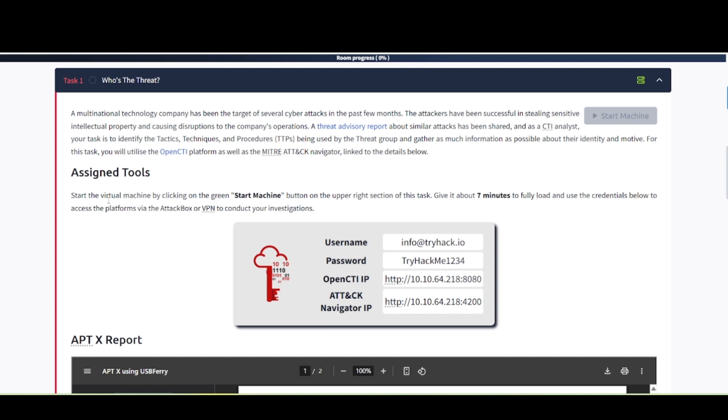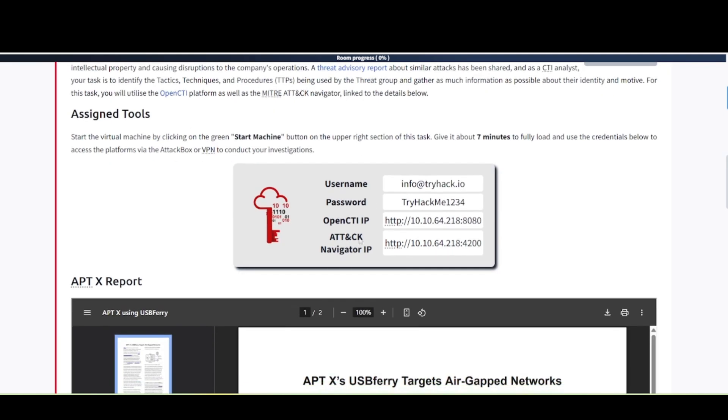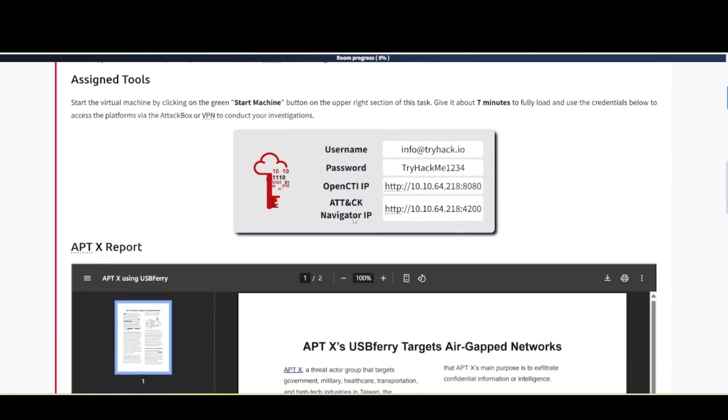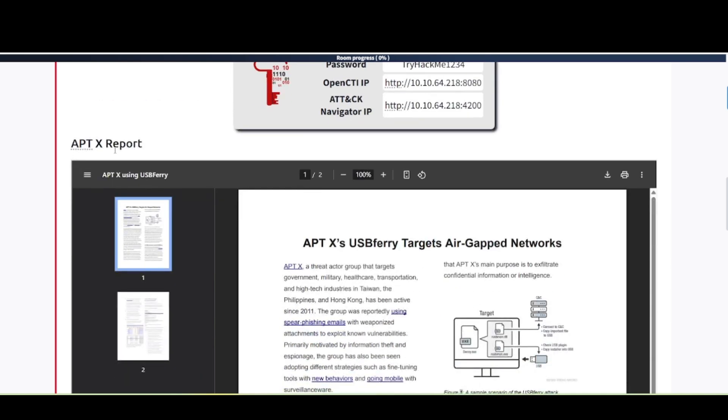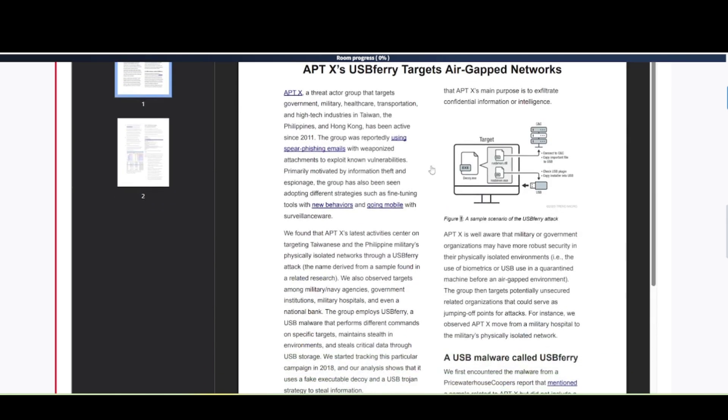Start the virtual machine by clicking the green start machine button, which is this here. Use the credentials below to access the platforms via attack box or VPN to conduct your investigations. Here's the links to the particular platforms we're going to be using, OpenCTI and ATT&CK navigator. And here's the APTX report that we're going to have to read through here in order to answer the questions down below.